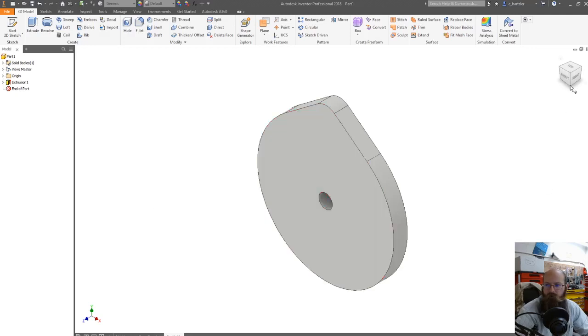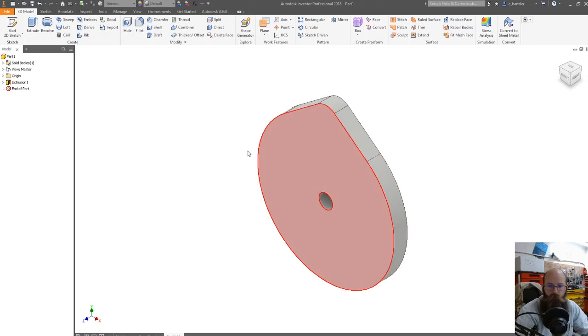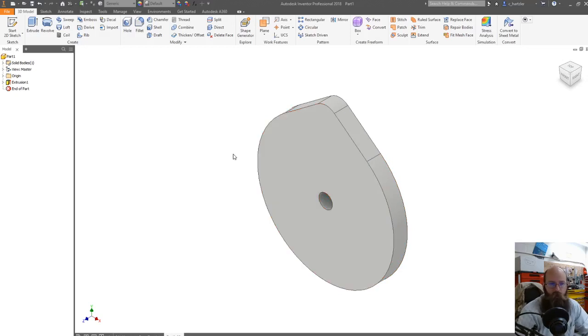Hello, folks. I'm Mr. Hartzler, and I want to show you today how to make what you see on the screen there. This is going to be a cam, and this is a pear-shaped cam.